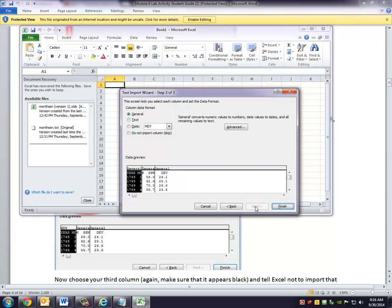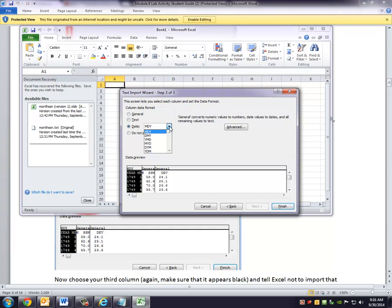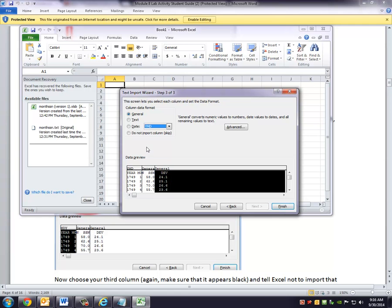And now this is going to allow me to get rid of a column as well as to tell it what format my year and month are in. So with this one highlighted, I click Date. And I say I want it to be a year, month, day. And notice there are no days, but it doesn't matter. As long as my year is first and my month is second, that's the choice that I want to make. Notice also I want to skip this one. So I'm going to choose my last column, which says DEV at the top, and I want to say Do Not Import.